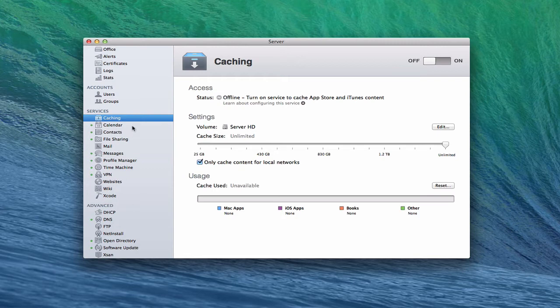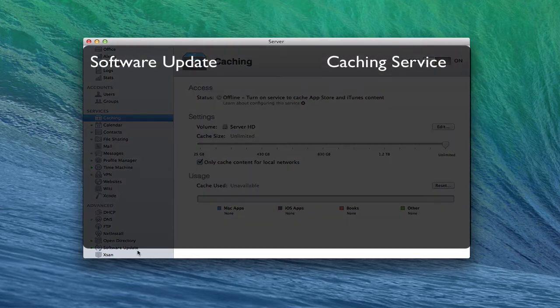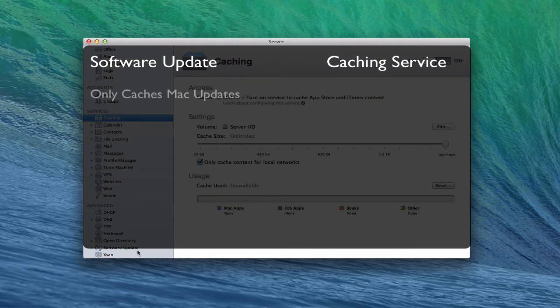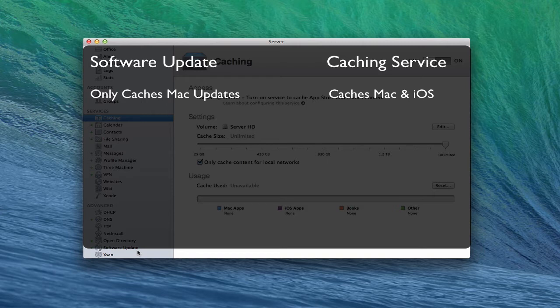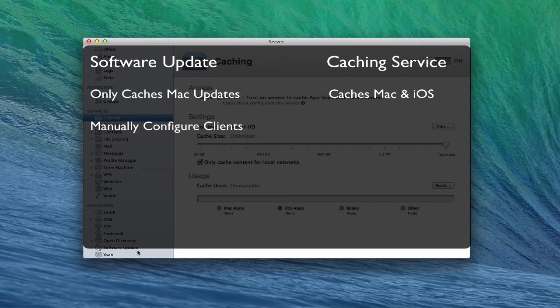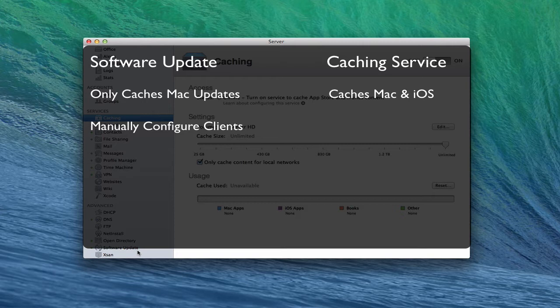Let's talk about the differences between these two. The first is that software update only caches Mac updates, whereas the caching service will cache not only Mac updates but also any purchases you have on the Mac App Store, both for Macs and iOS devices. So anything that you've purchased there would be cached.